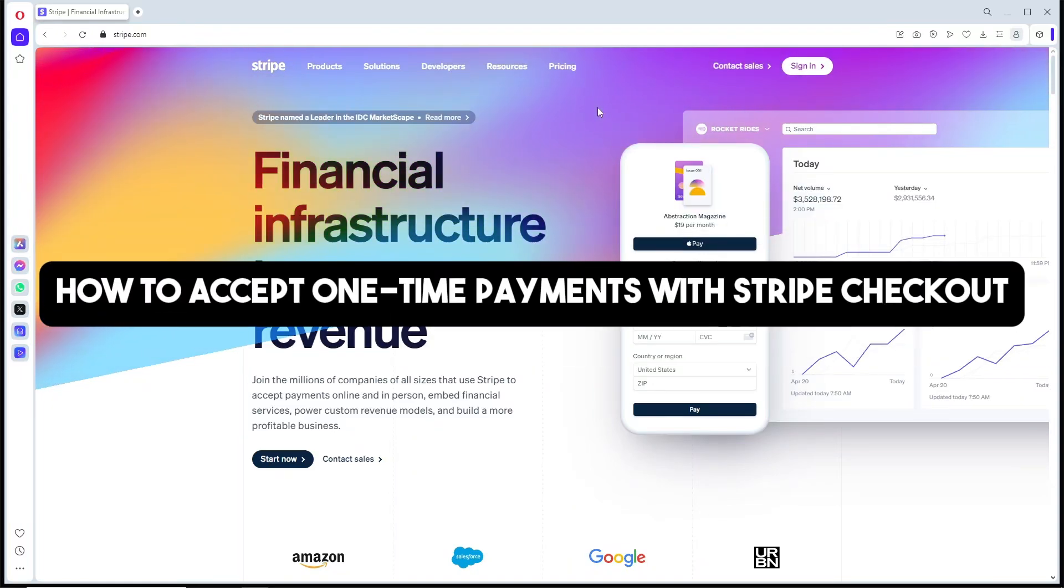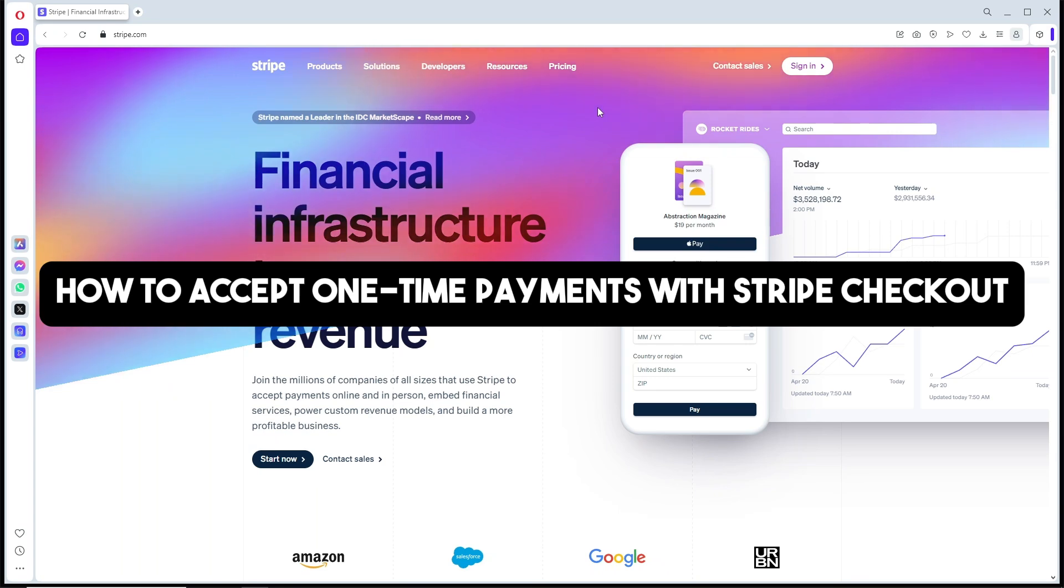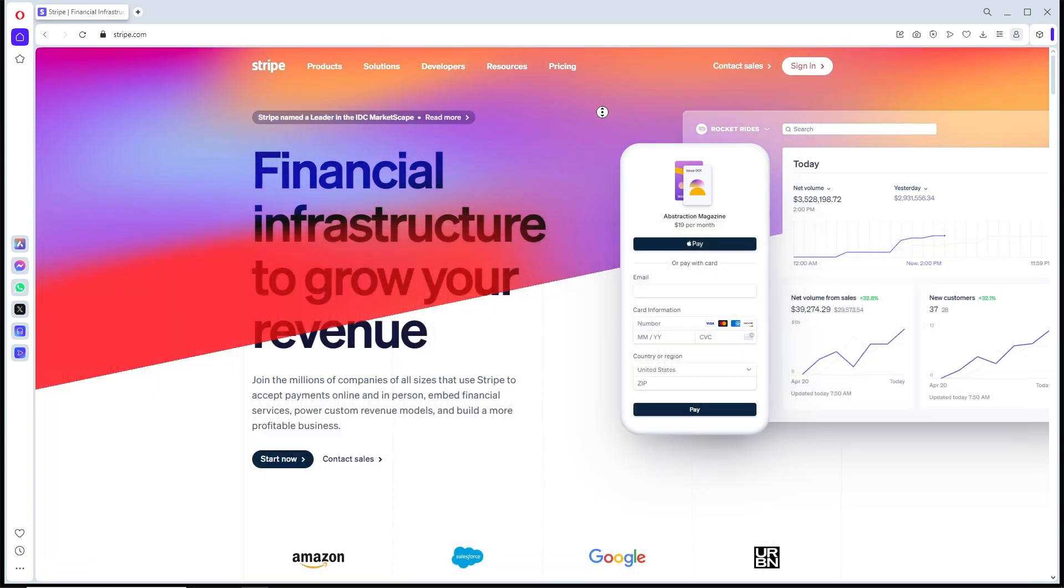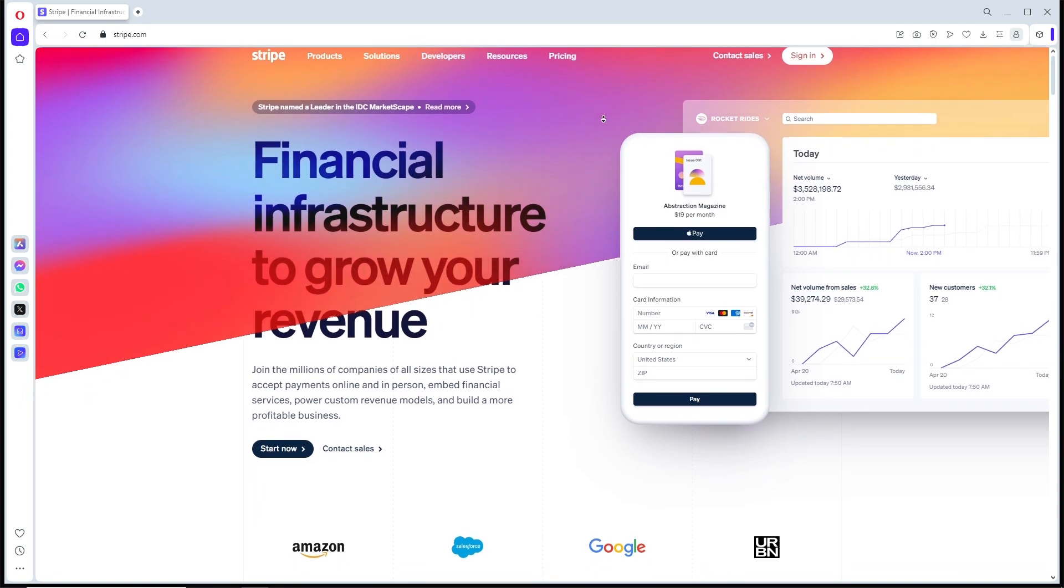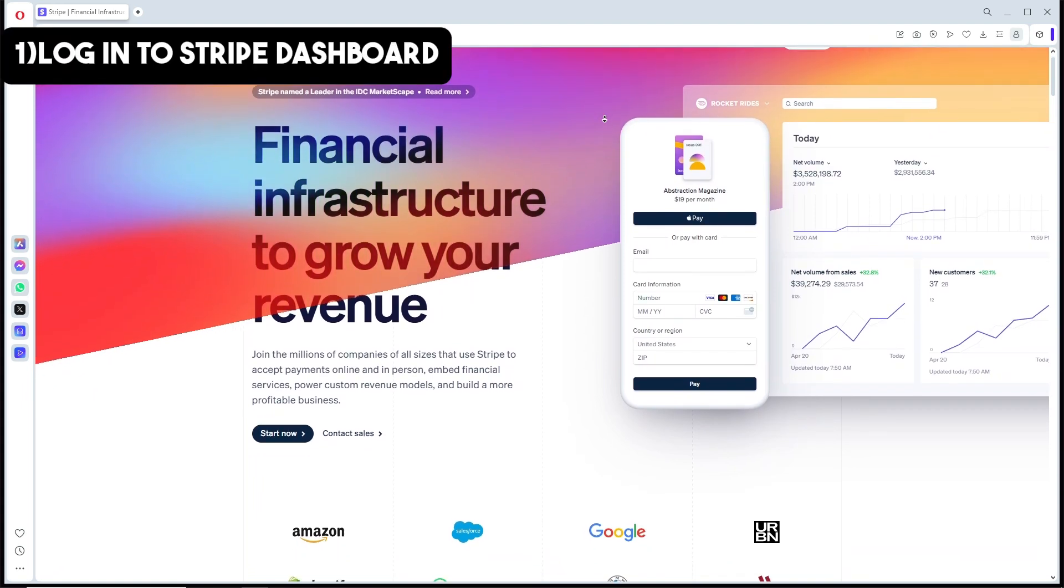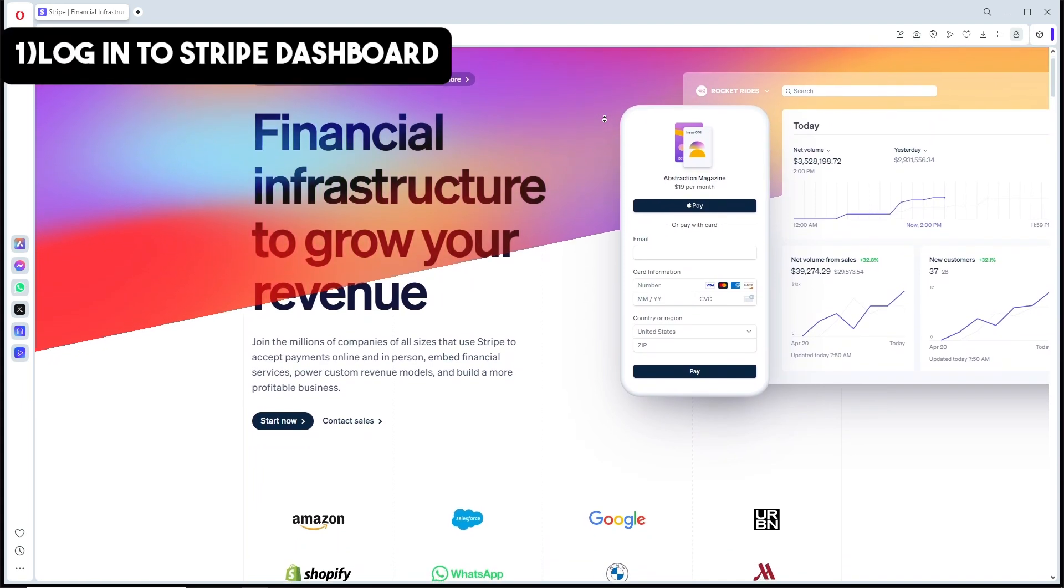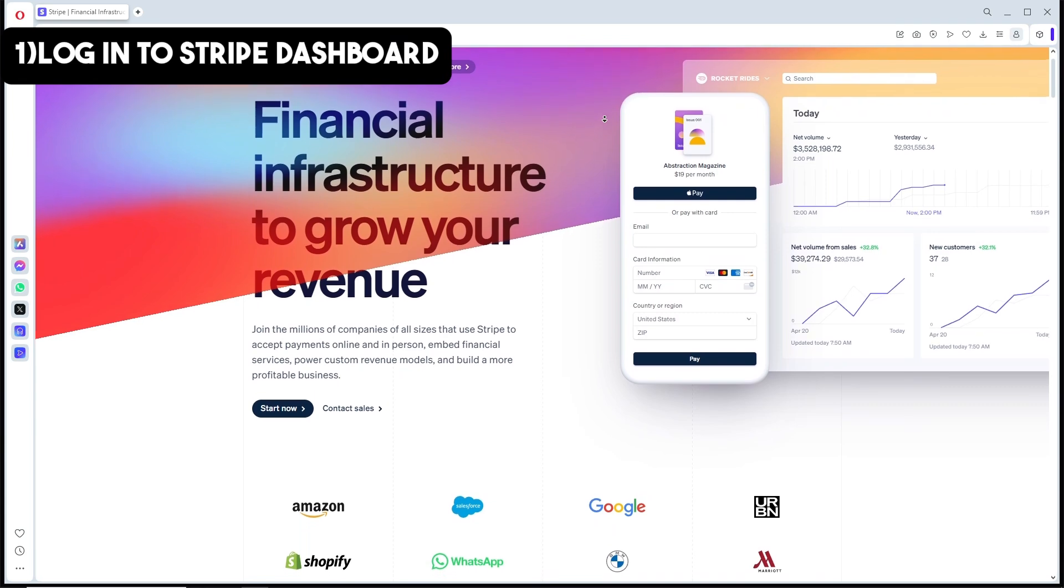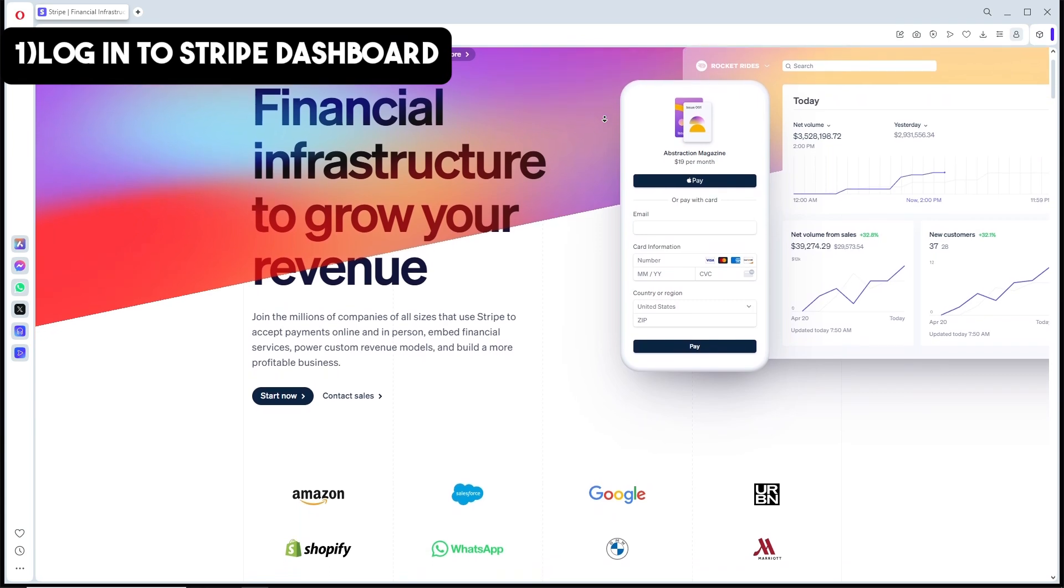Hey guys, welcome back to the channel. This is how to accept one-time payments with Stripe Checkout. So let's dive in. The first thing you'll do is log into your Stripe dashboard. Start by logging into your Stripe account.